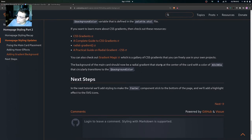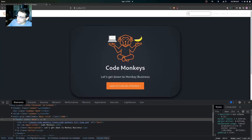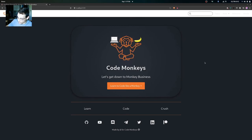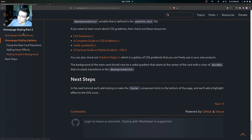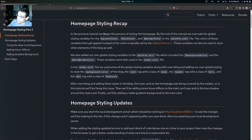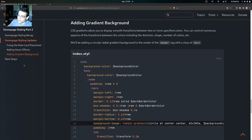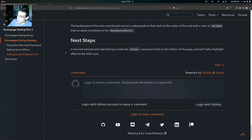As we saw, the background of the main card is now a radial gradient that starts at the center of the card with the specified color and circularly transitions to the background color. We now have our hover effects applied to the logo and the box-shadow, and we fixed the placement of the main card. In the next tutorial we'll be adding styling to make the footer component stick to the bottom of the page and we'll add a highlight effect to the SVG icon.